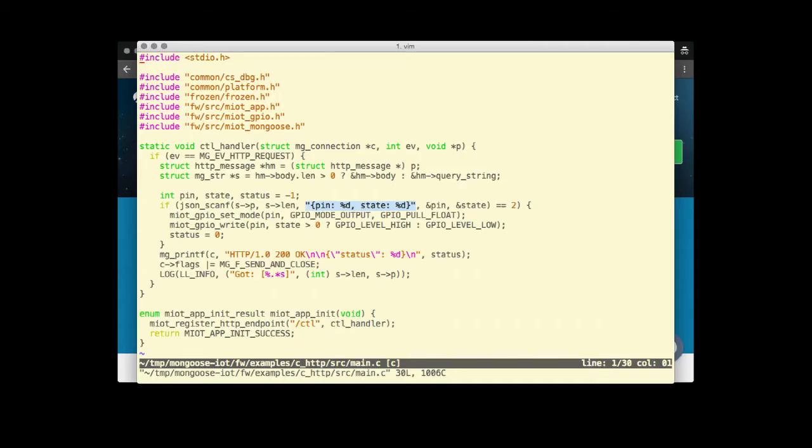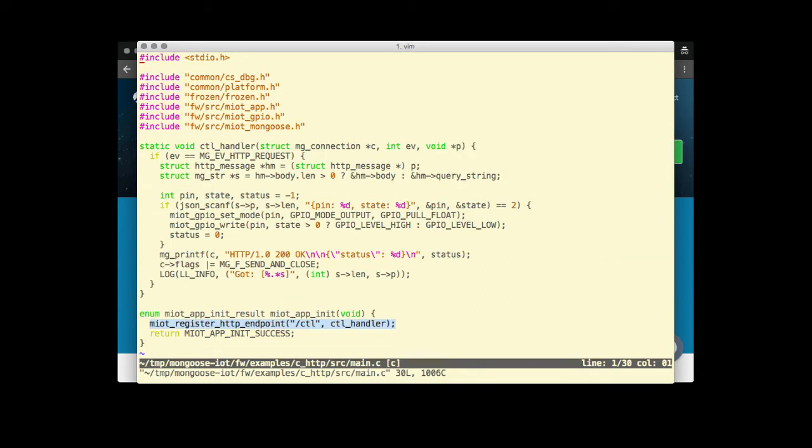Open src-slash-main.c file. We see that the code registers a simple HTTP request handler attached to the slash ctl uri.